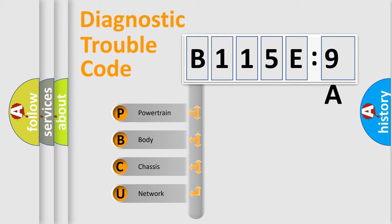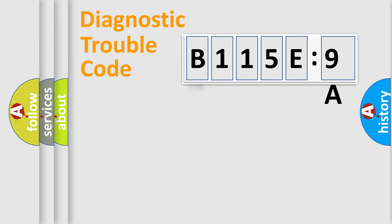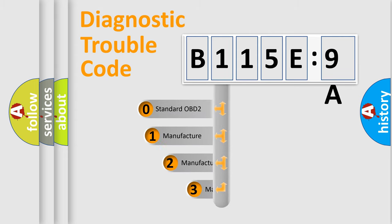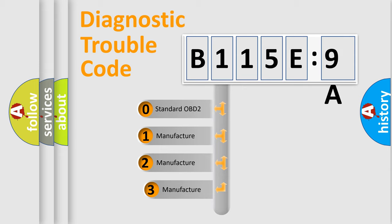We divide the electric system of automobiles into four basic units: Powertrain, Body, Chassis, and Network. This distribution is defined in the first character code.